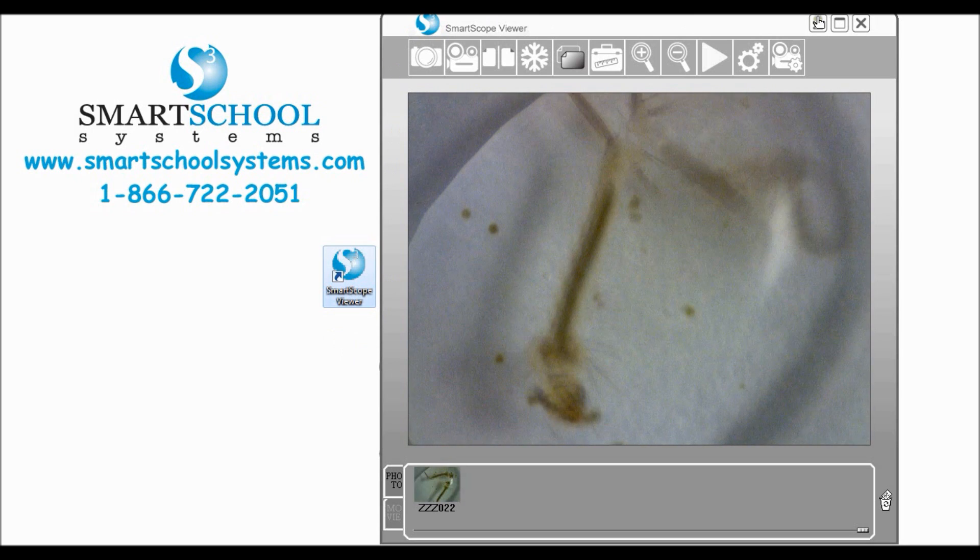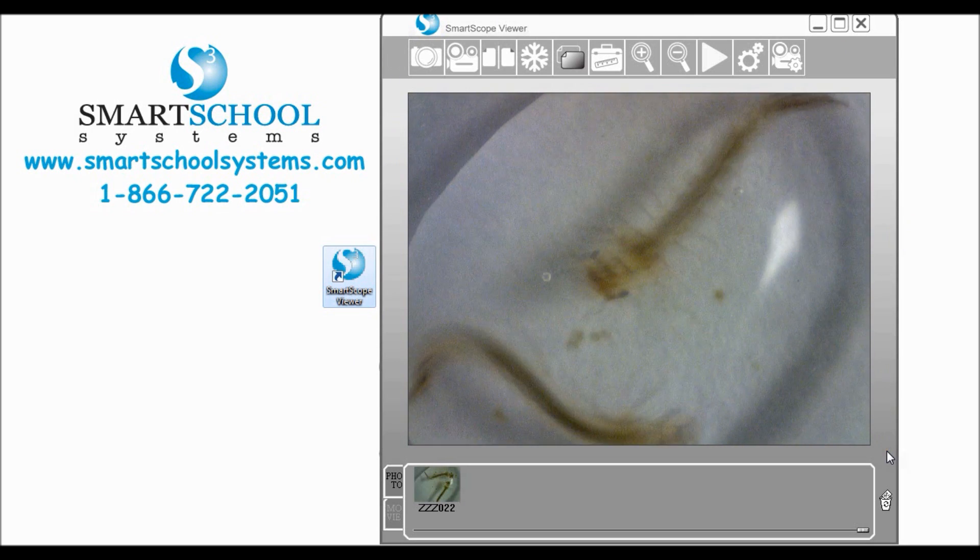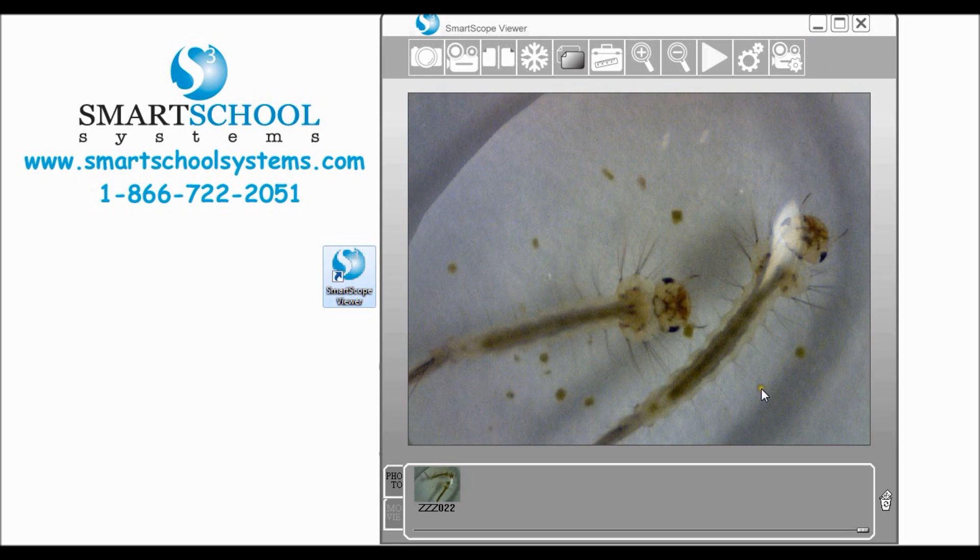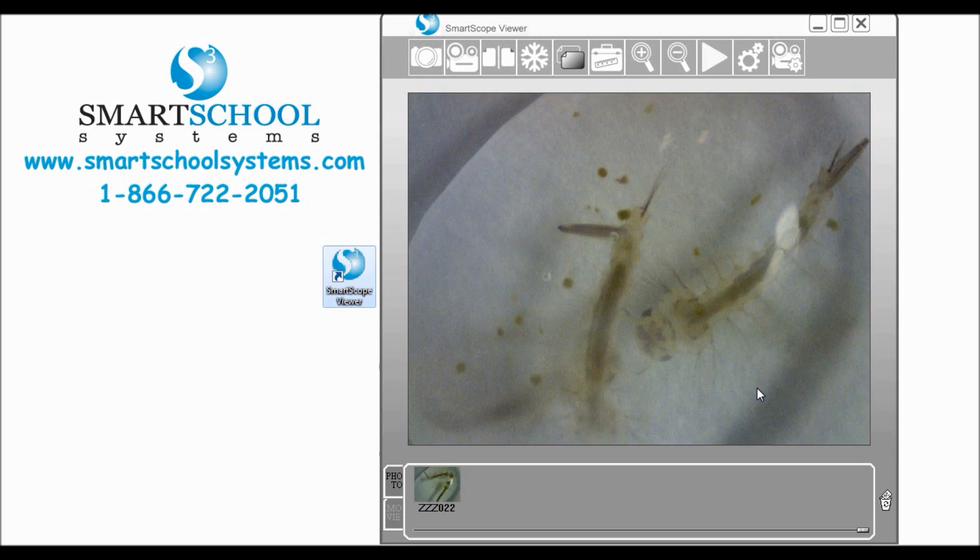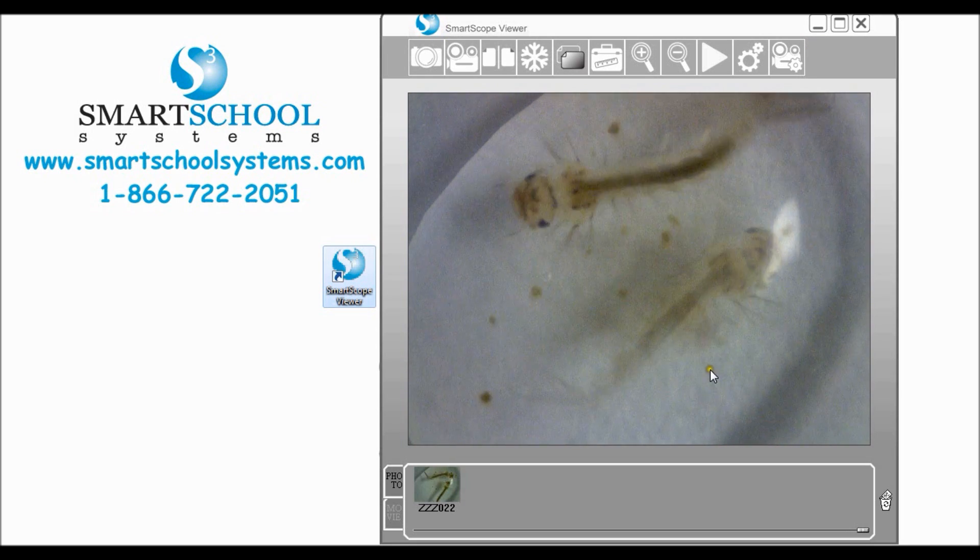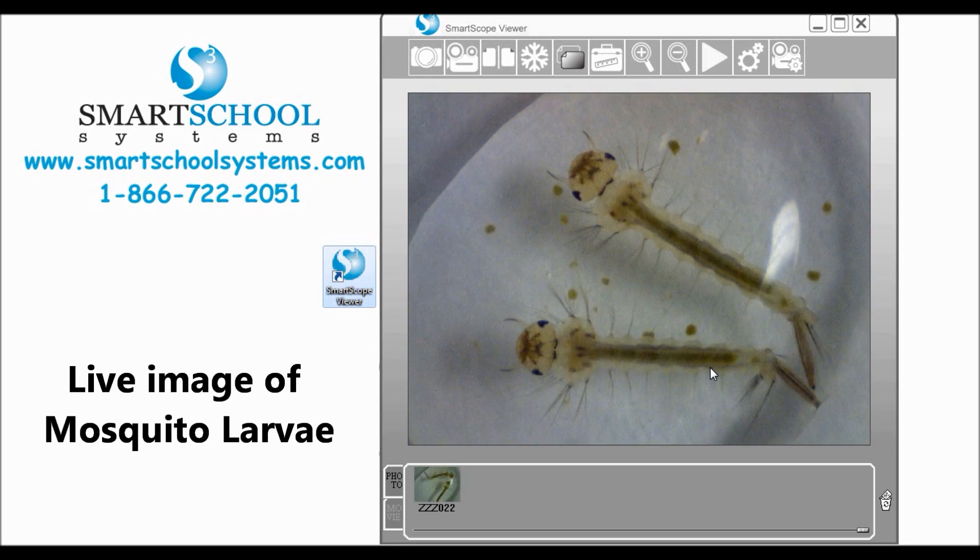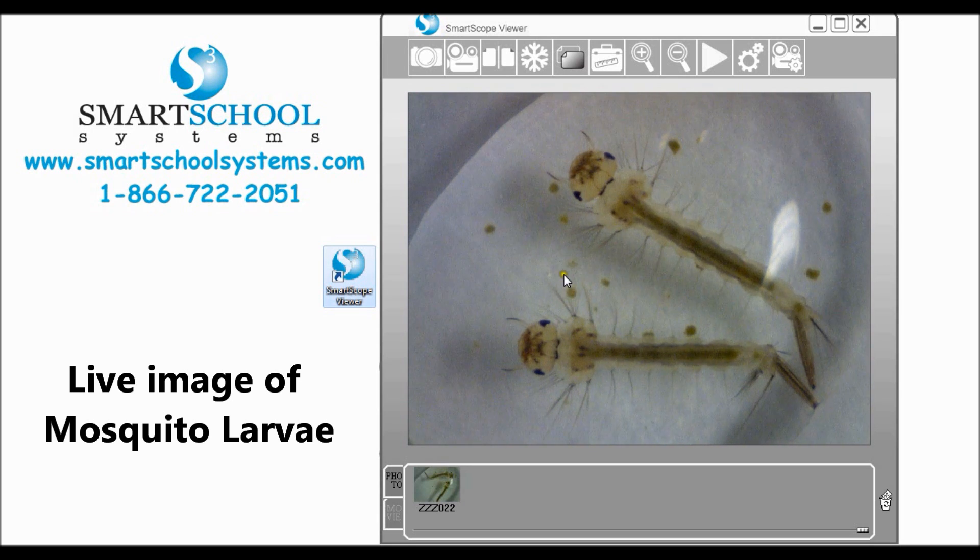Your software will open up and you'll see a window that looks like this. You'll have a toolbar across the top and the live image from your SmartScope. What we have here, I'm viewing a couple of mosquito larvae.